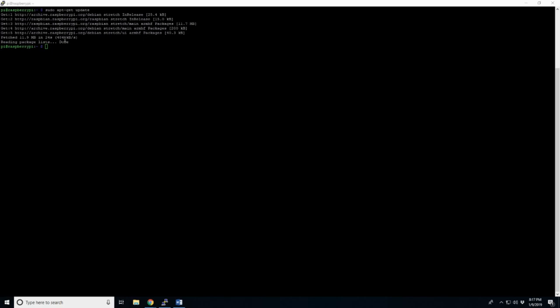Okay, so that only took about a minute, and the next part is we want to upgrade. So if you press up, you should see your last command, and we're just going to do upgrade.